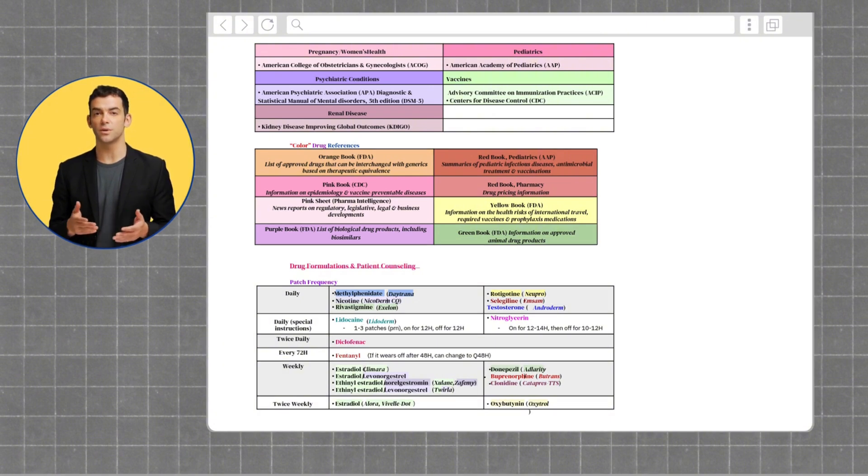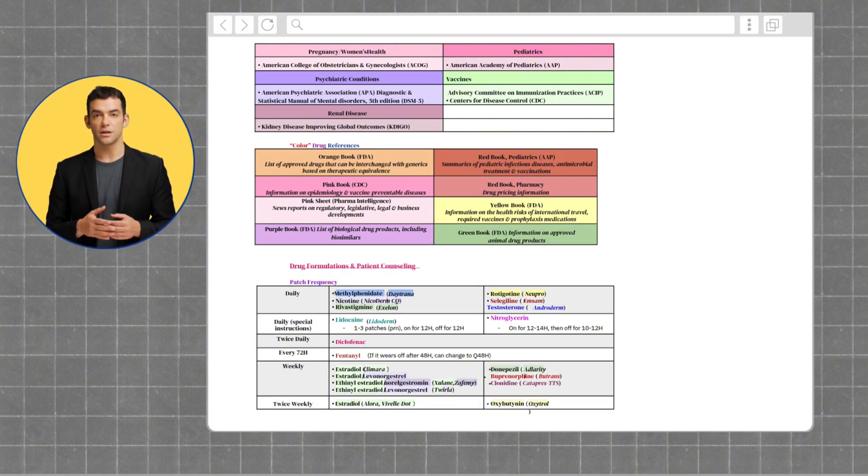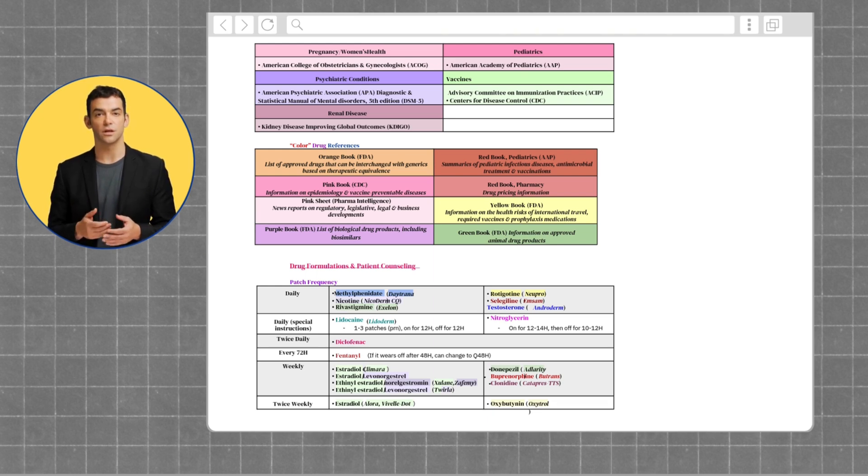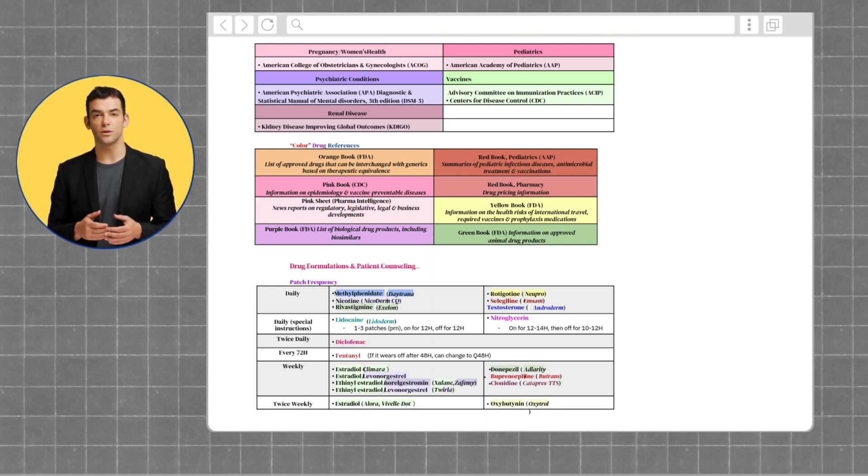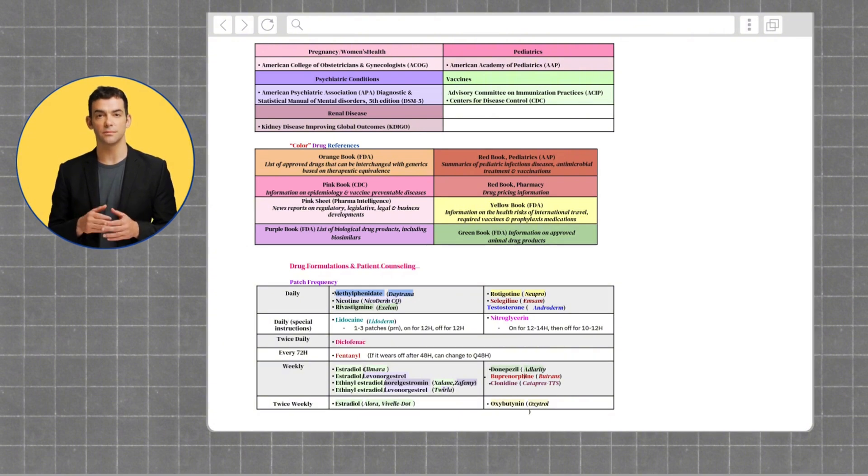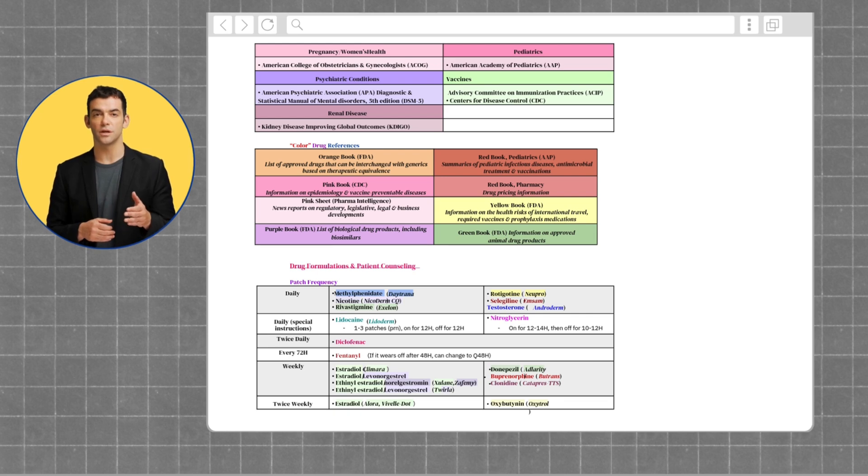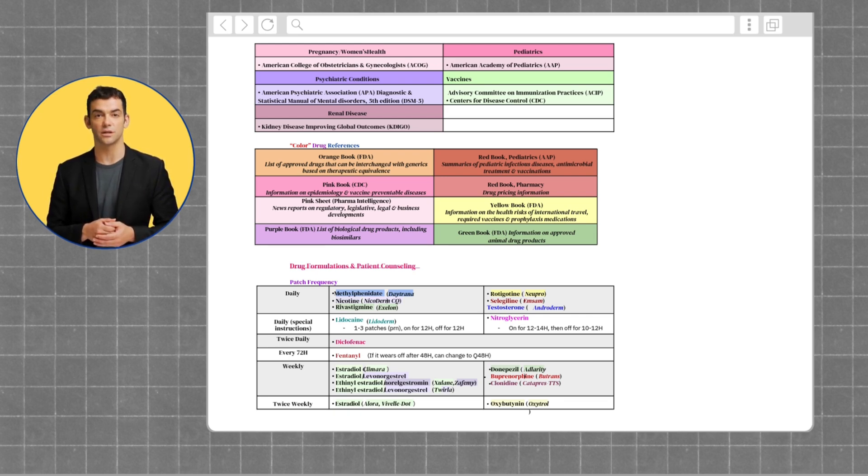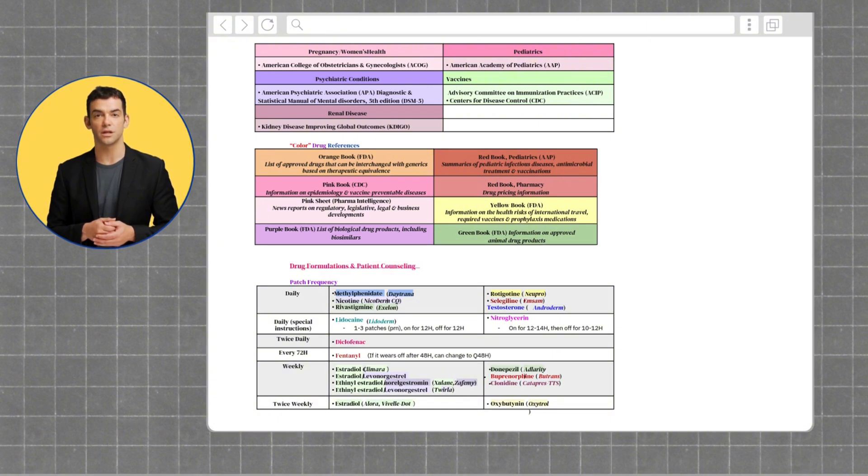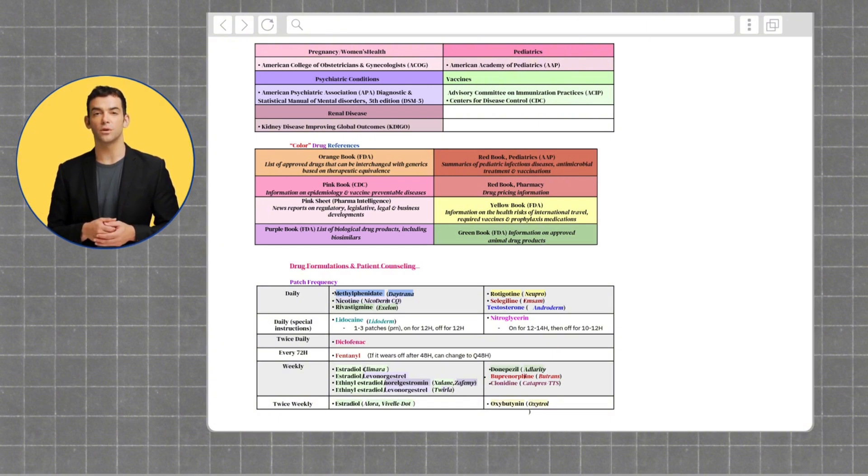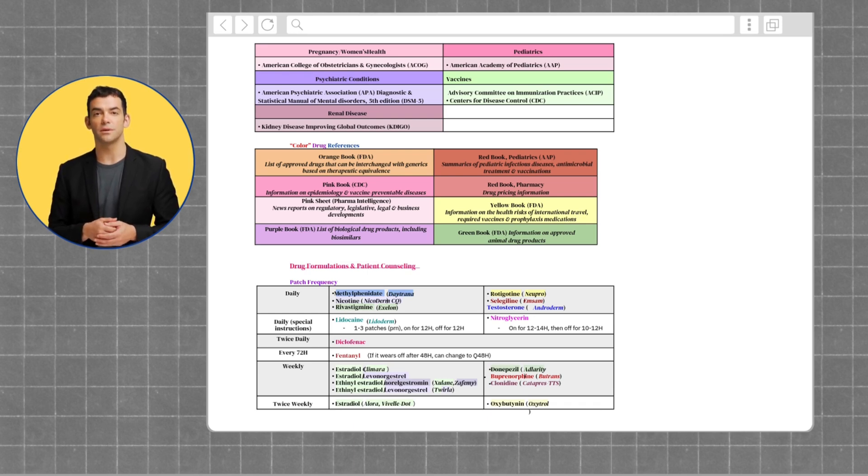Purple Books are a list of biological drug products, including biosimilars. The Red Book for pediatrics consists of summaries of pediatric infectious diseases, antimicrobial treatment, and vaccinations. The Red Book for pharmacy purposes is where you can look up drug pricing information. The Yellow Book holds information on the health risks of international travel, required vaccines, and prophylaxis medications. Lastly, we have Green's Books, which holds information on approved animal drug products.